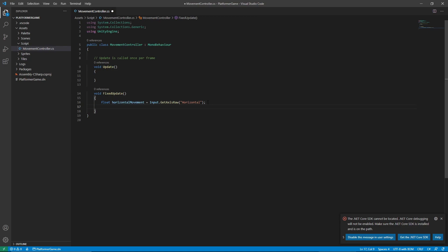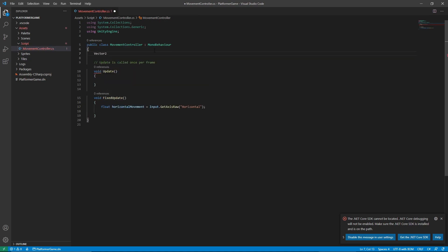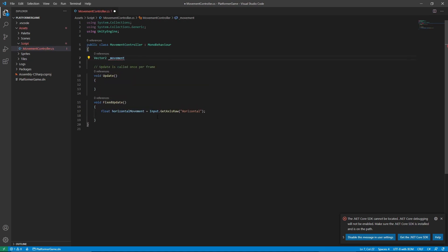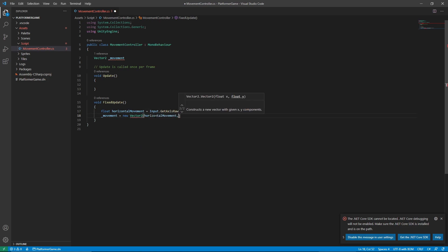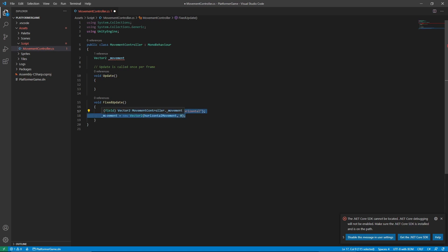Now we want to store it in a Vector2, so let's create a Vector2. A Vector2 is just storage for x and y axes. For the x axis we want the parameter to be horizontal movement, and for the y axis we just want it to be zero.